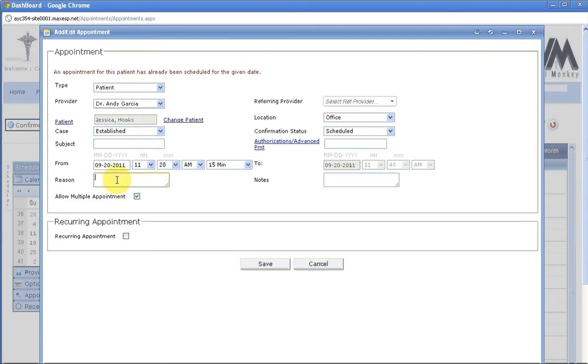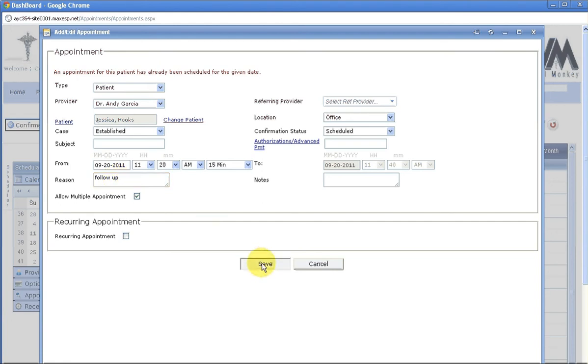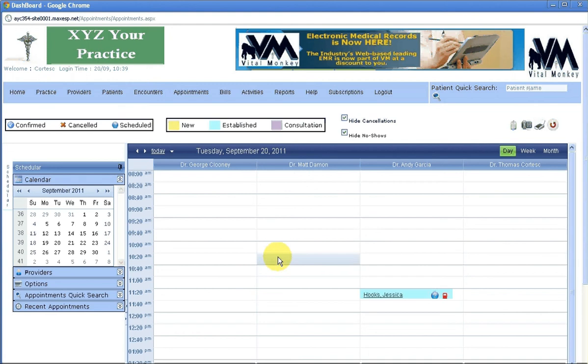Put in a reason for your appointment, hit Save, and you have created an appointment.